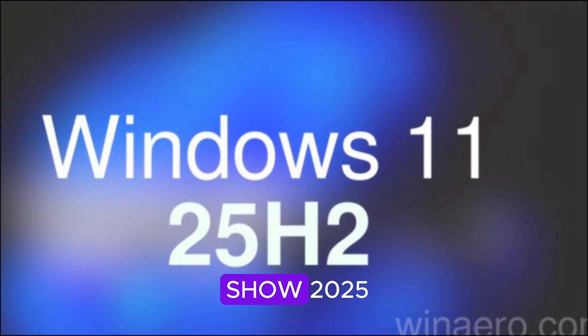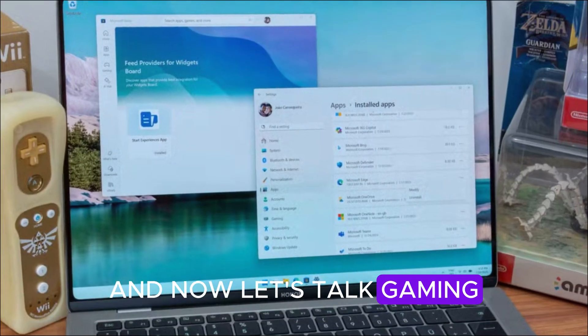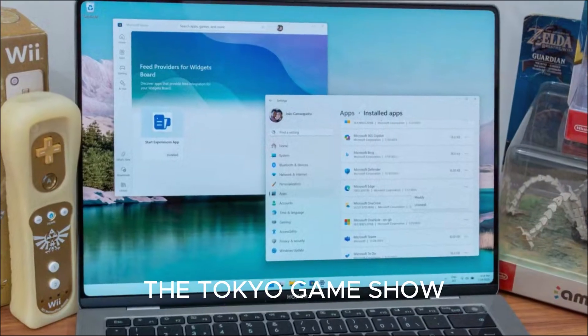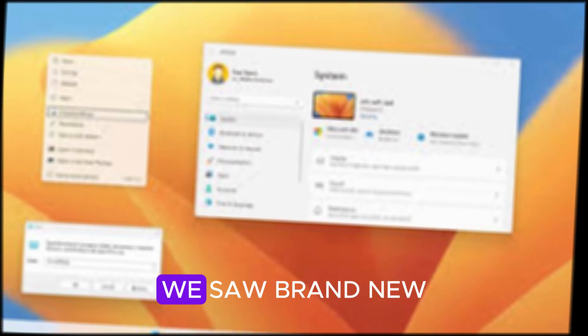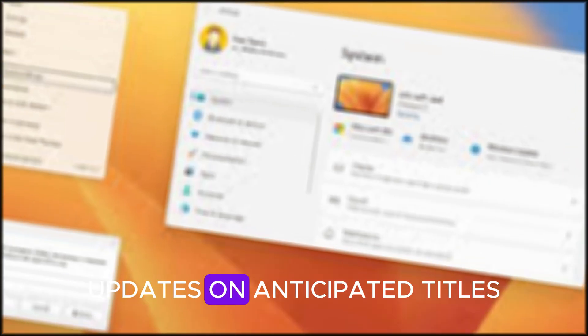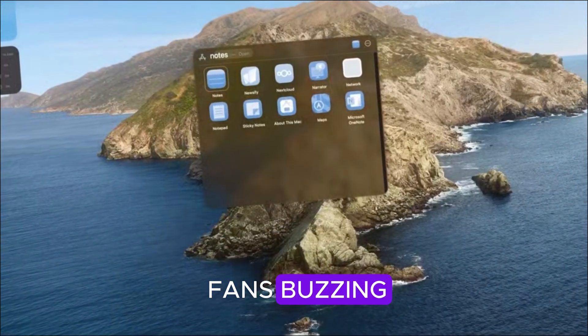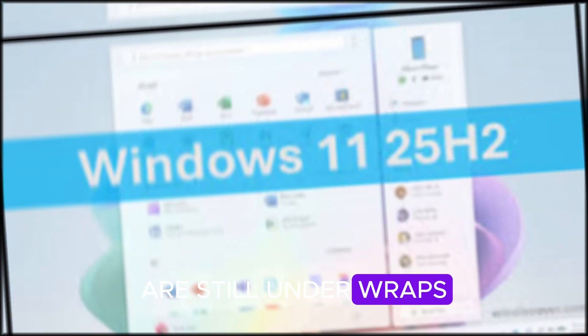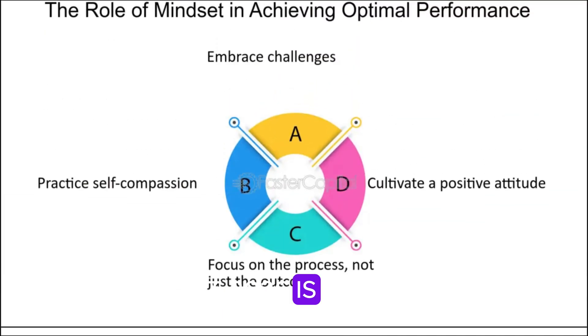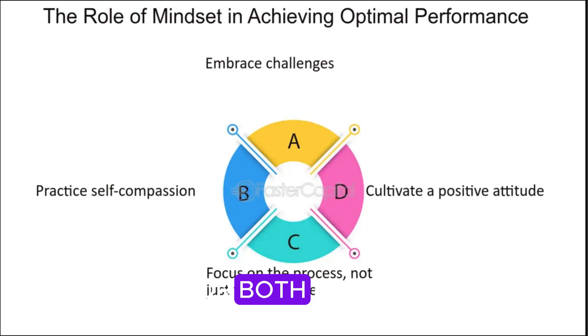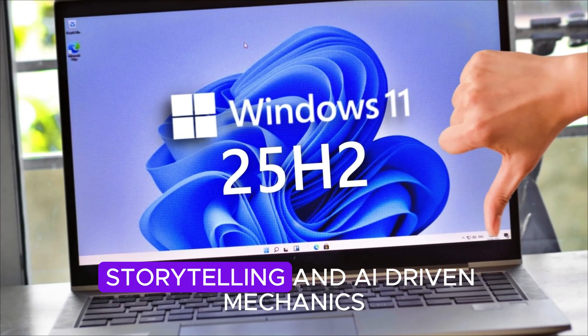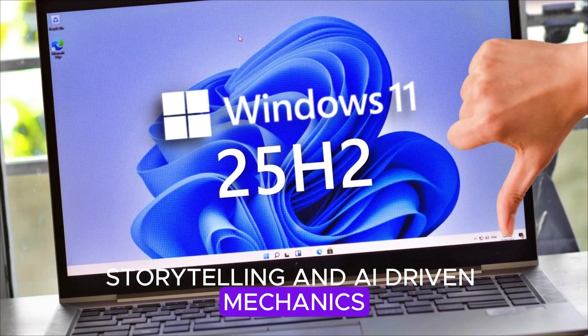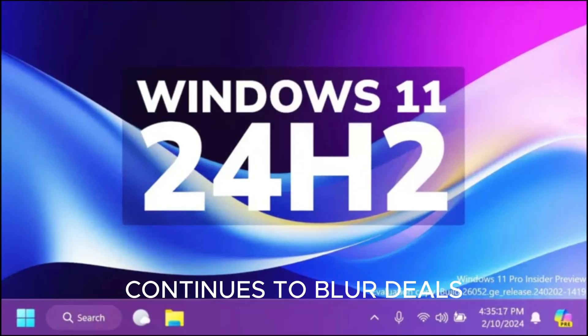Gaming News, Tokyo Game Show 2025. And now, let's talk gaming. The Tokyo Game Show 2025 wrapped up this week with some exciting announcements. We saw brand new game reveals, updates on anticipated titles, and a fresh wave of trailers that had fans buzzing. While some of the biggest announcements are still under wraps until later this year, the show made it clear that 2026 is shaping up to be an incredible year for both PC and console gaming. With new titles pushing graphics, storytelling, and AI-driven mechanics, the line between PC and console experiences continues to blur.